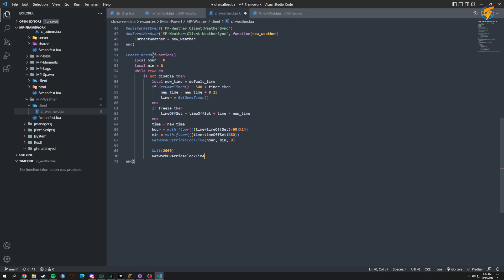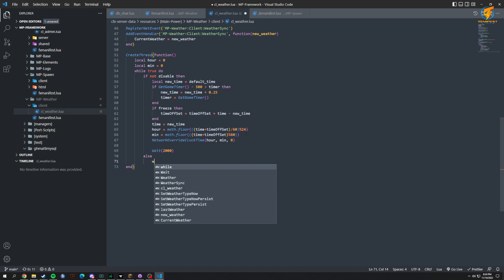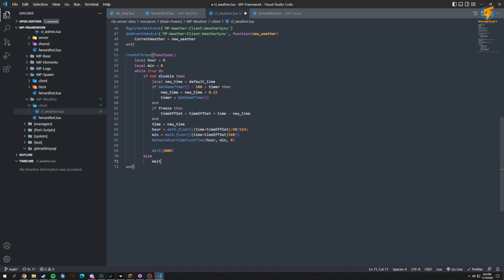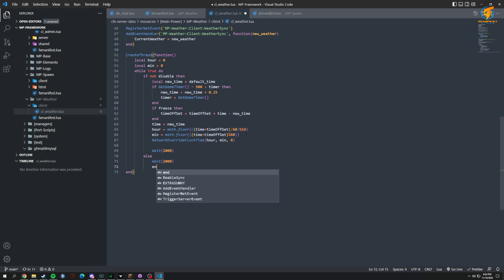We add an else for if disabled — then we just do a wait of 2000, and then it would recheck. Then we end and end.